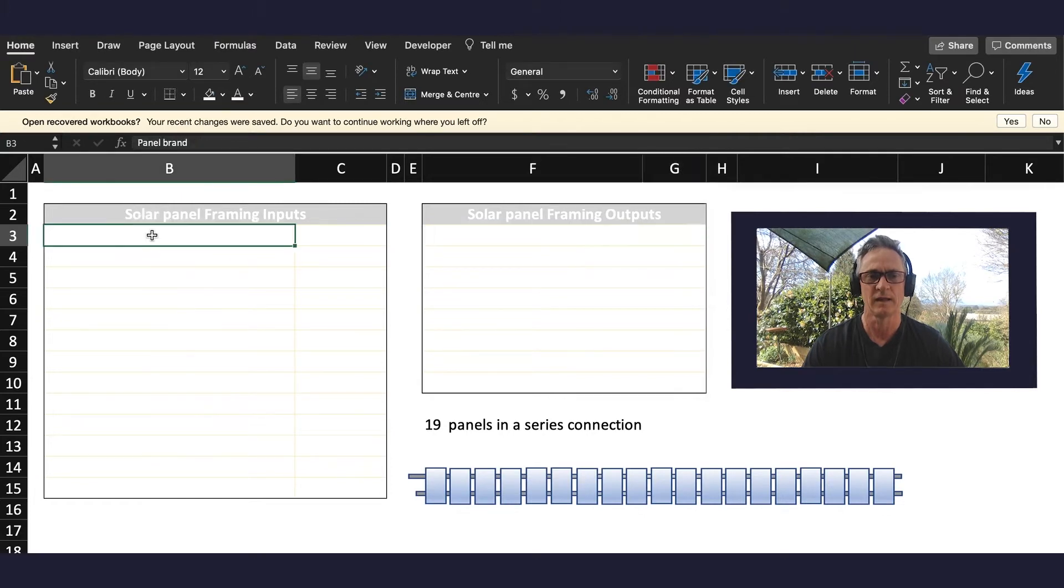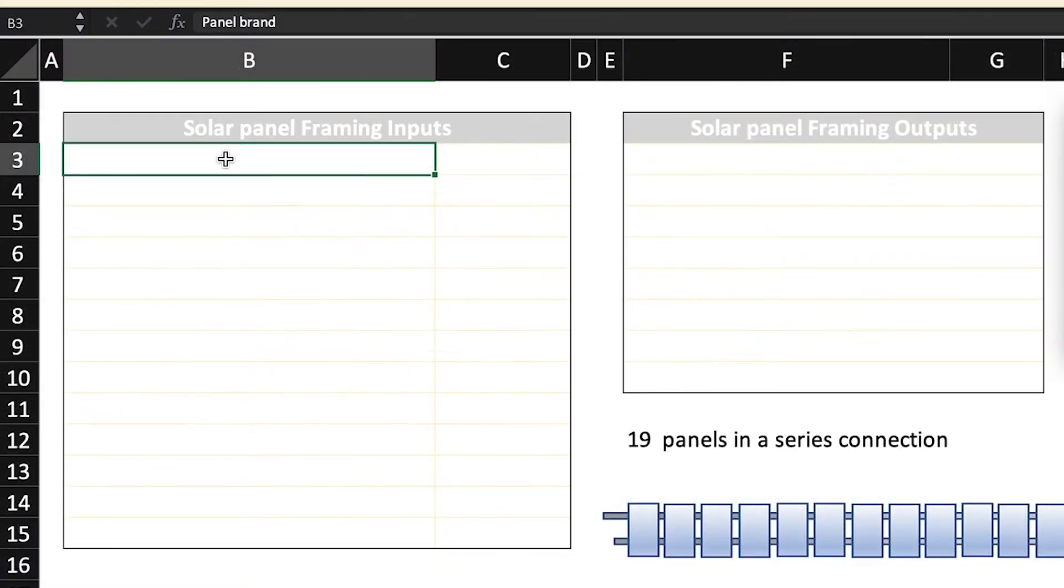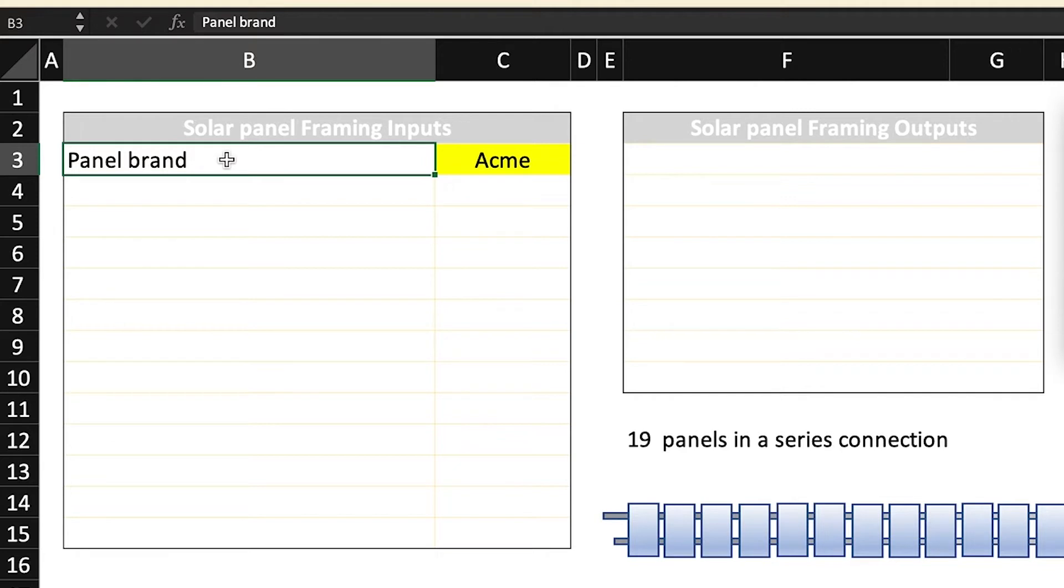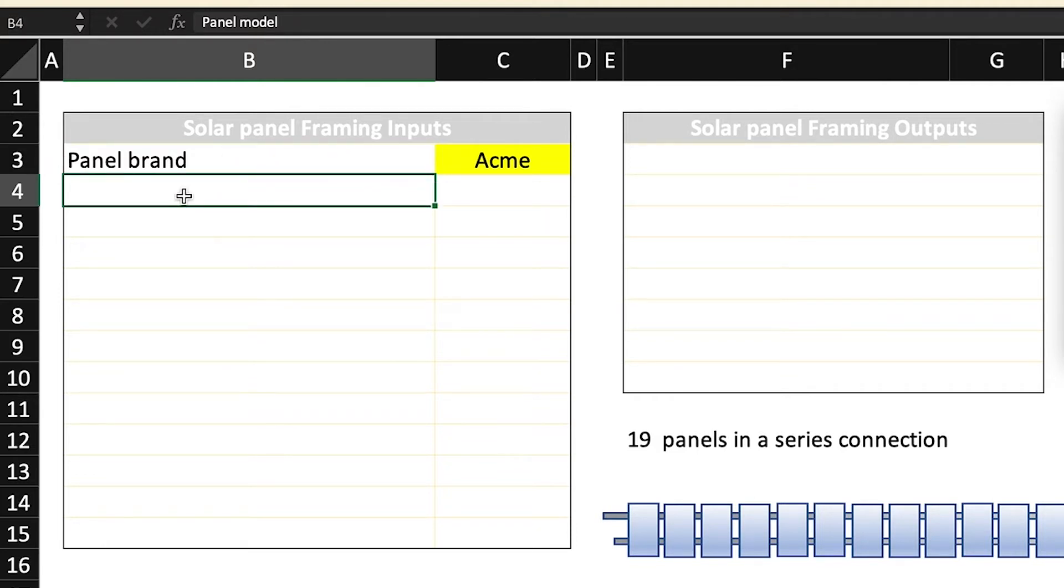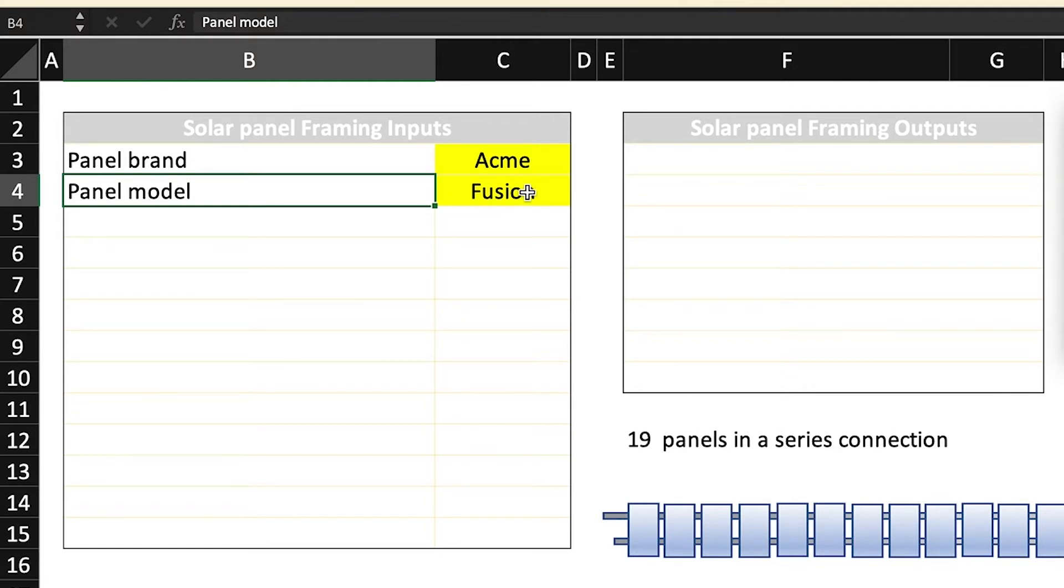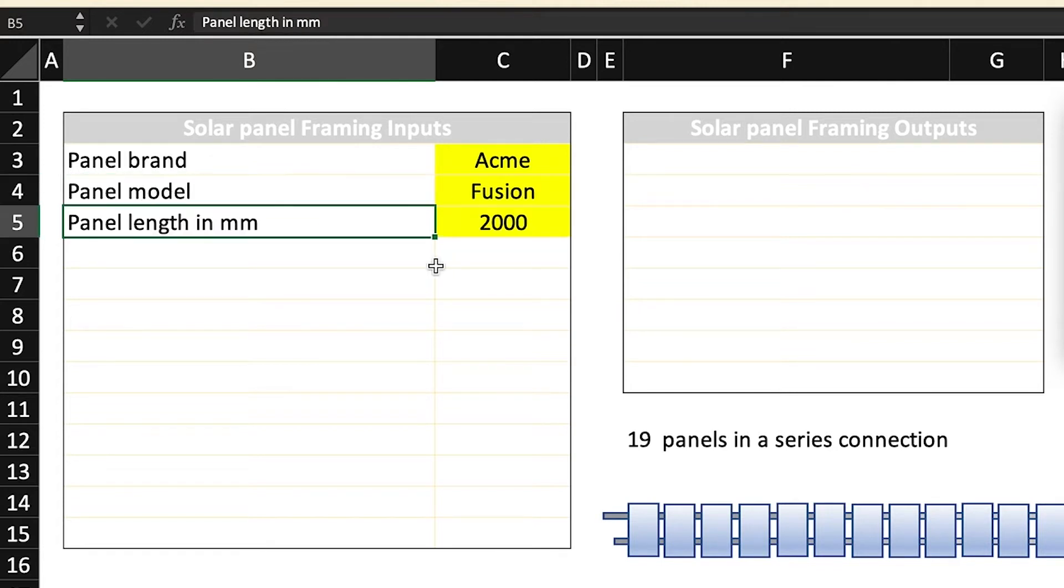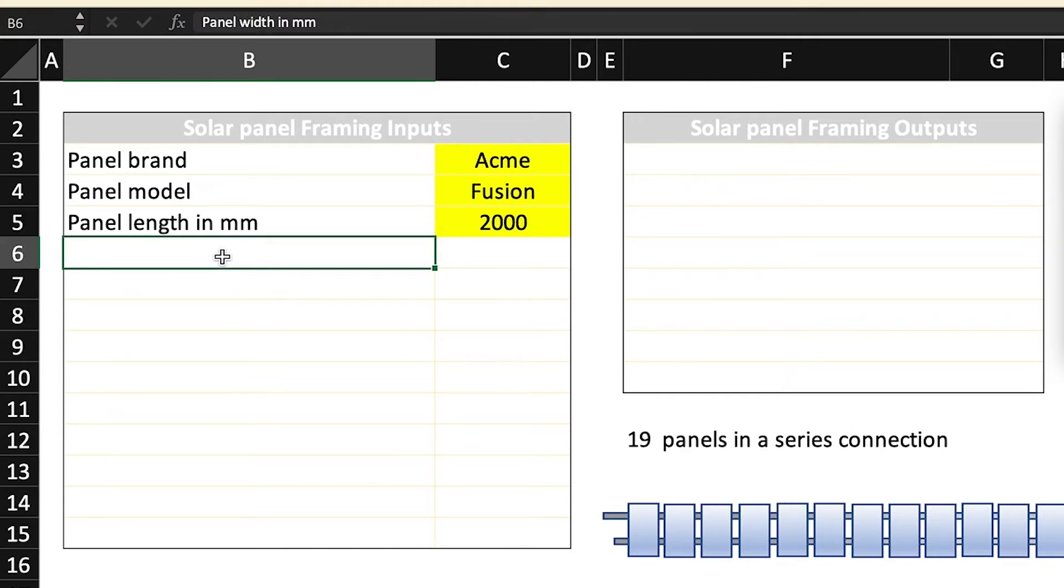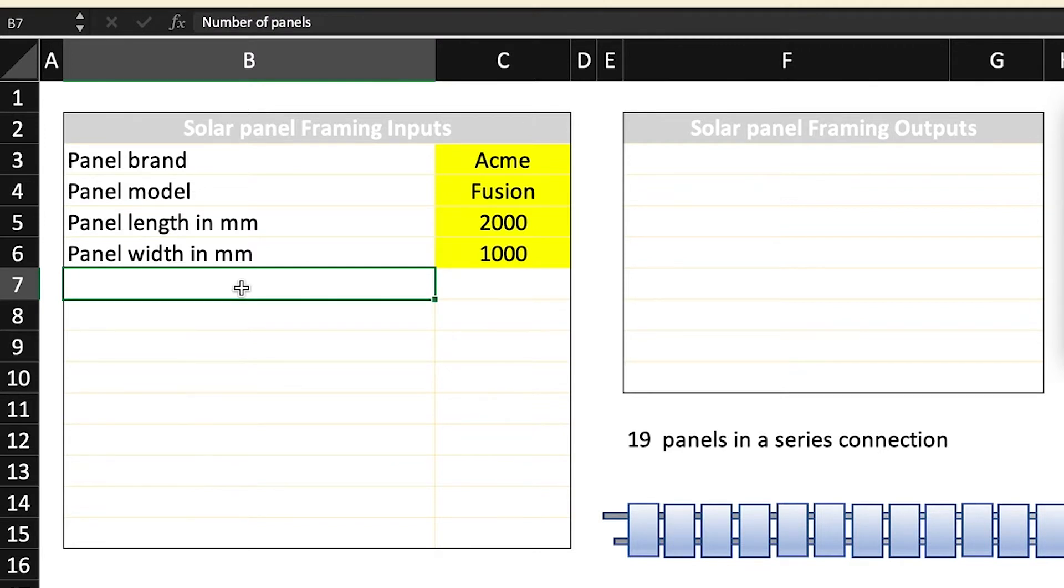We click here and on the first two cells we're going to put in the panel brand, and in this case I've used Acme. You can put in whatever brand you use or your installation team uses. The second field will be the panel model, in this case it's called Fusion, which is interesting if we're talking about the Sun and solar panels - bit of a dad joke there. The next field is panel length in millimeters, in this case 2,000 millimeters. The next is the width of the panel in millimeters, again 1,000.